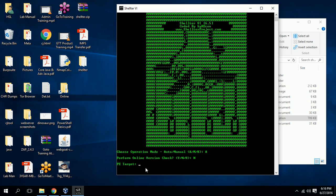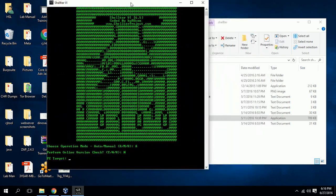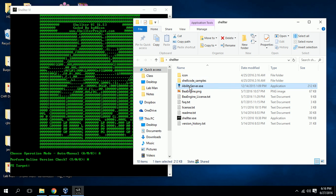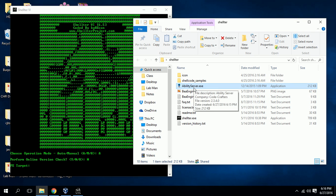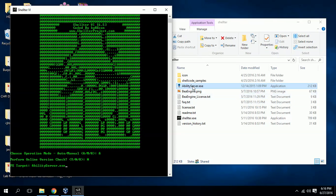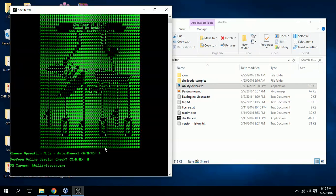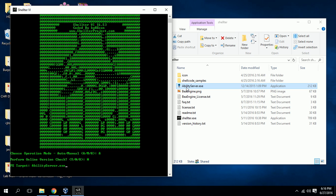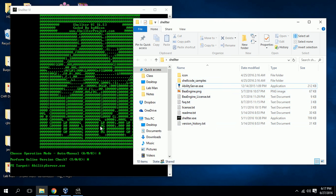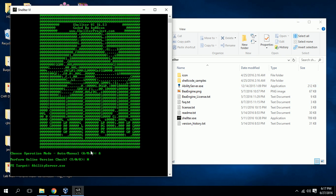When it's asking PE target, please give the file name. Our file name is ability server dot exe. Remember, as the file is inside of the Shelter folder, I'm directly giving the file name. If this file is anywhere else, you need to get the complete path. Once you have given the file name, hit enter and it will do some internal process.